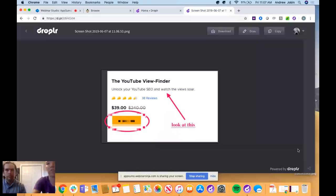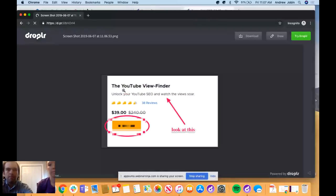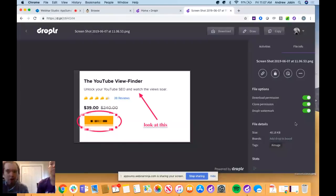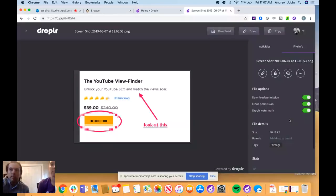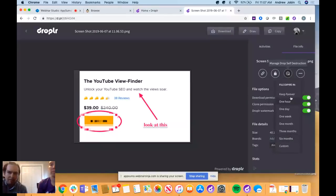Andy walks through the drop page itself. If you go to incognito mode you'll see what the recipient sees. There's a sidebar where you can get granular with settings: add the Droplr watermark, give clone or download permissions, further annotate it, add it to a board, or add tags. Right there are the data retention settings — you can keep it forever or set it to six months, and you can set a parameter for your whole team.